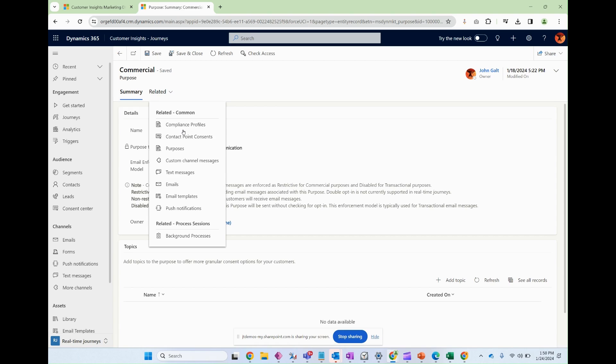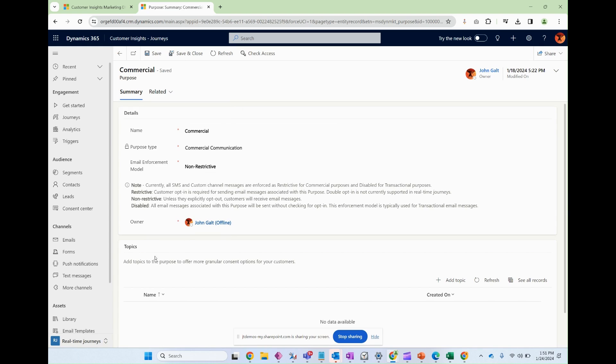So as you'll see, when it's time to create a journey, you'll be asked to choose a compliance profile and that will make sure that all of the purposes and all the topics that are associated with that profile are abided by and respected for compliance purposes.